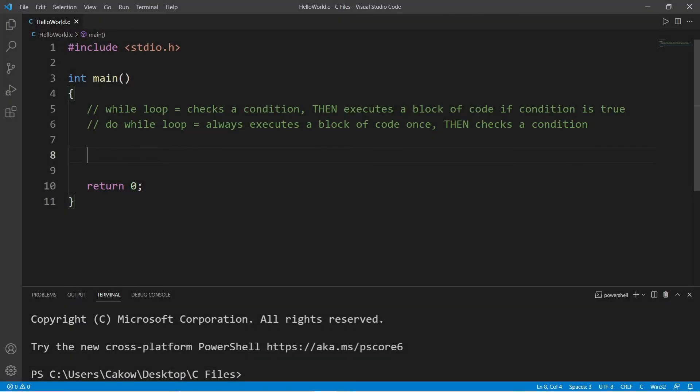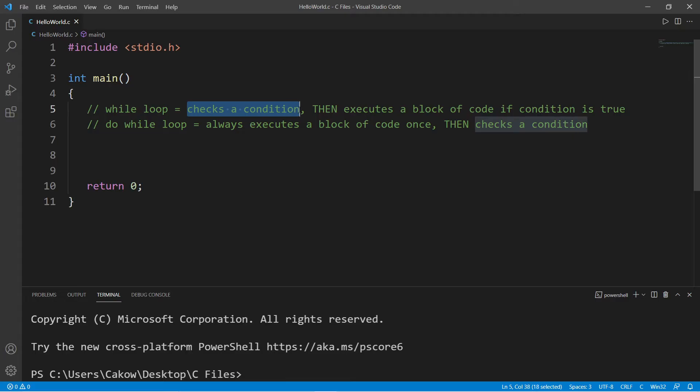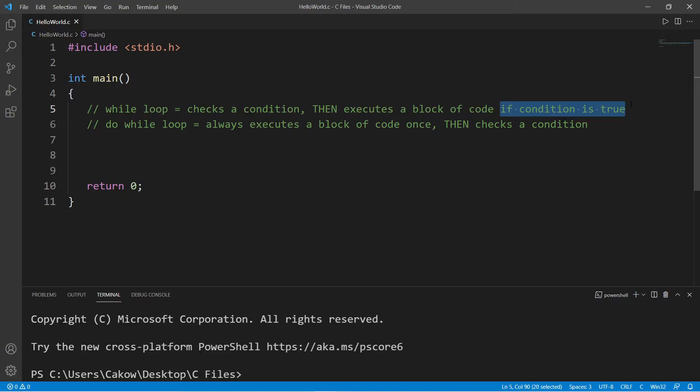Hey everybody, so let's talk about do-while loops. A do-while loop is a variation of a while loop. A while loop first checks a condition, then executes a block of code if that condition is true. So we may not even execute that block of code at all if that condition is false from the get-go.